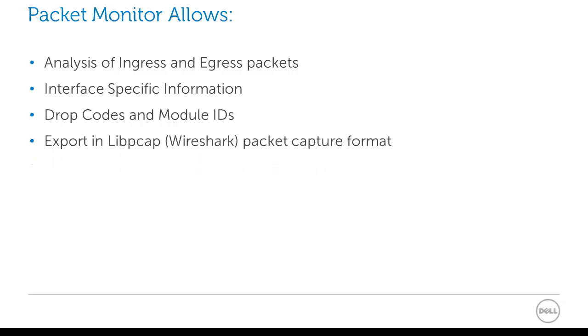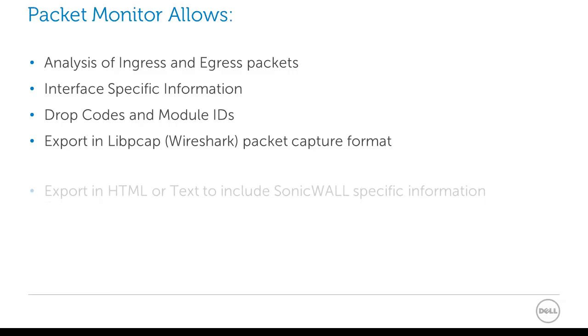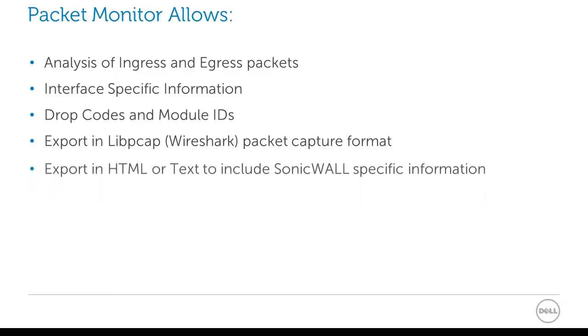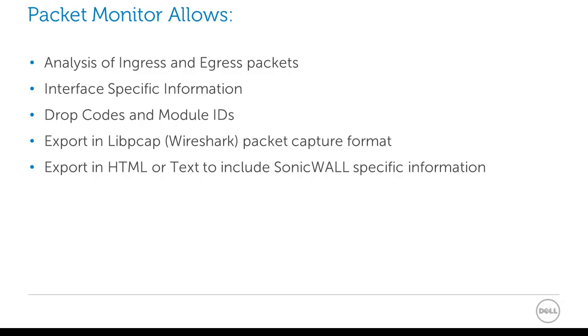You also have the ability to export this as a libpcap format so that you can analyze that packet capture using Wireshark, which is an industry-standard utility. And on top of that, you have the ability to export the packet capture in HTML or text version so that you can also see a breakdown of that packet capture with SonicWall-specific information and have that saved to a file.